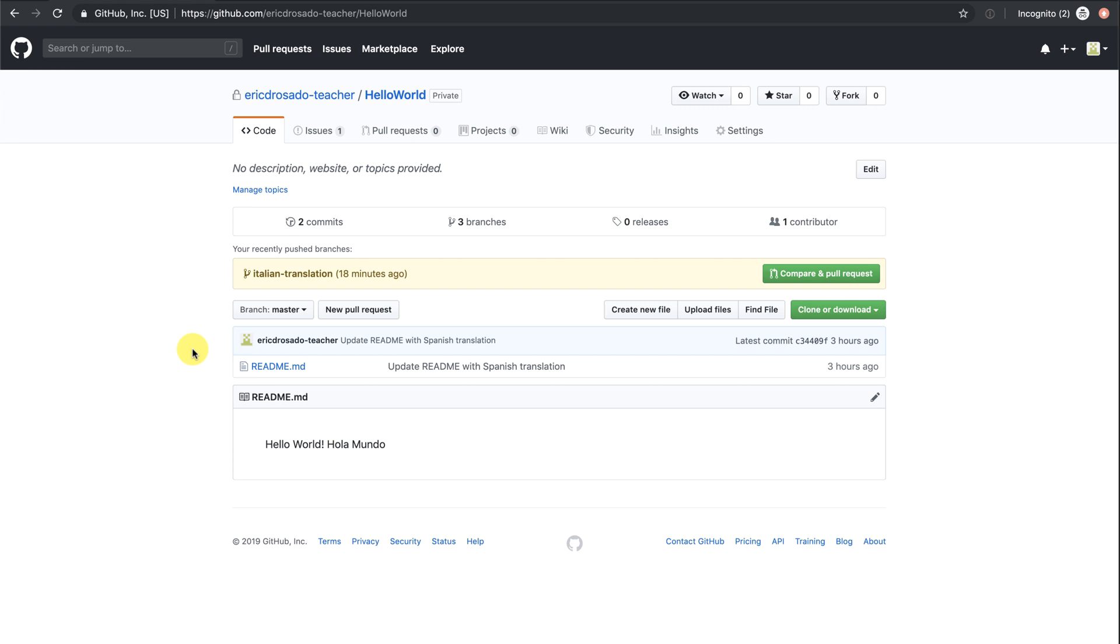On GitHub, you'll notice a prompt here with my new branches name under the text, your recently pushed branches. You'll also notice a button at the end of the prompt that says compare and pull request. You're welcome to use this button in the future.